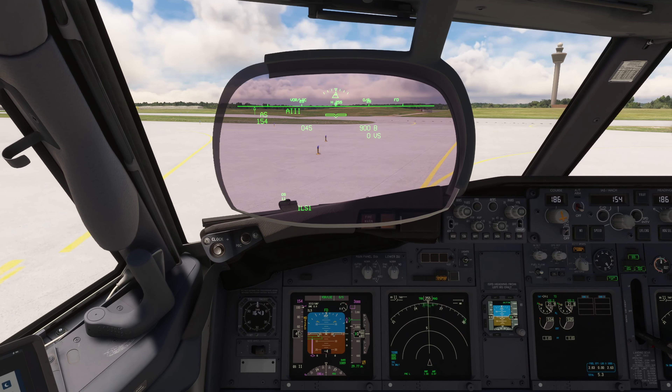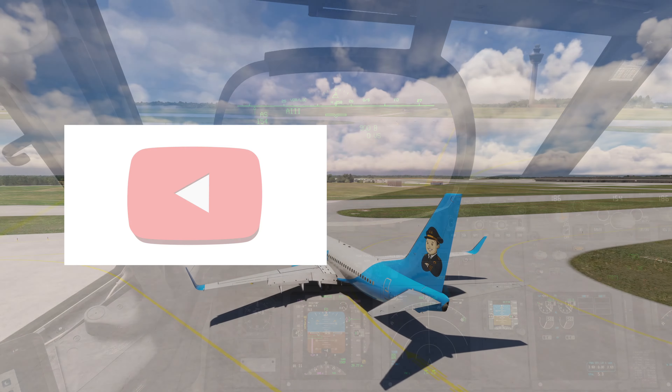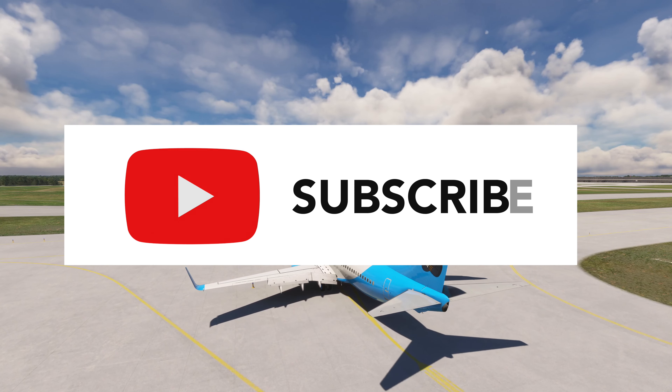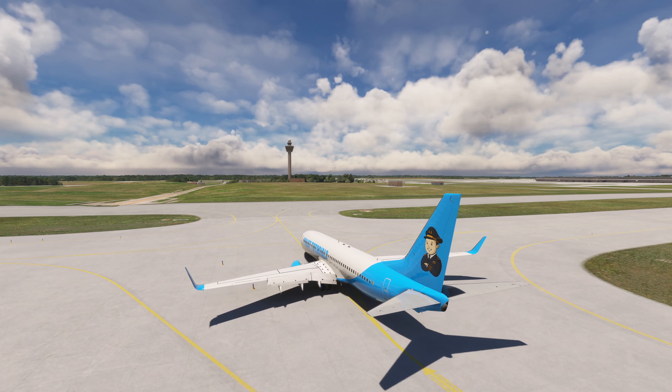Please click like if you enjoyed, and please consider subscribing to learn of our future videos. Thank you.